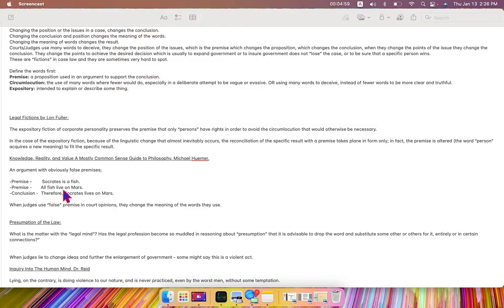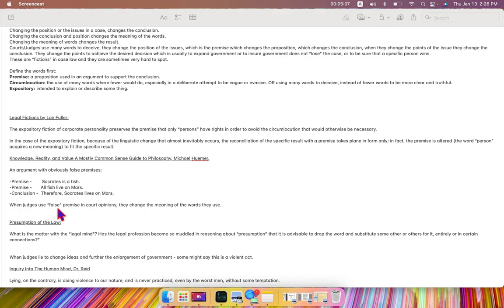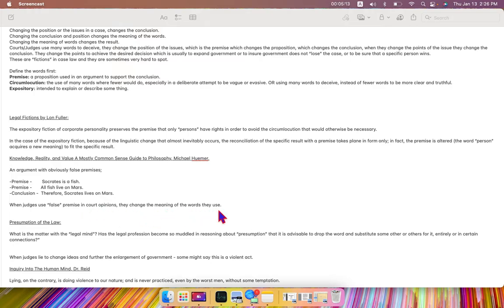The first premise is false. The second premise is false. The conclusion, therefore, is false. When judges use false premises in court opinions, they change the meanings of the words they use. They also change the conclusion.